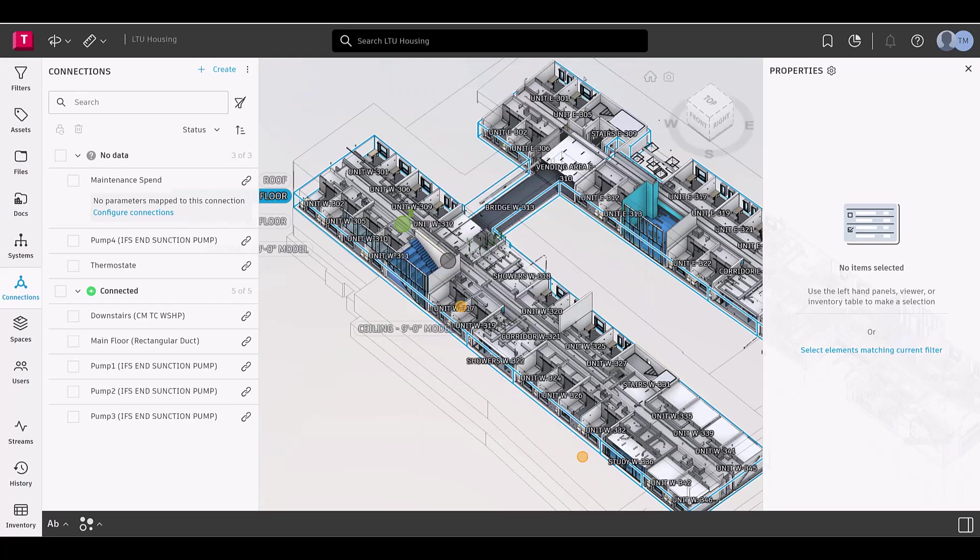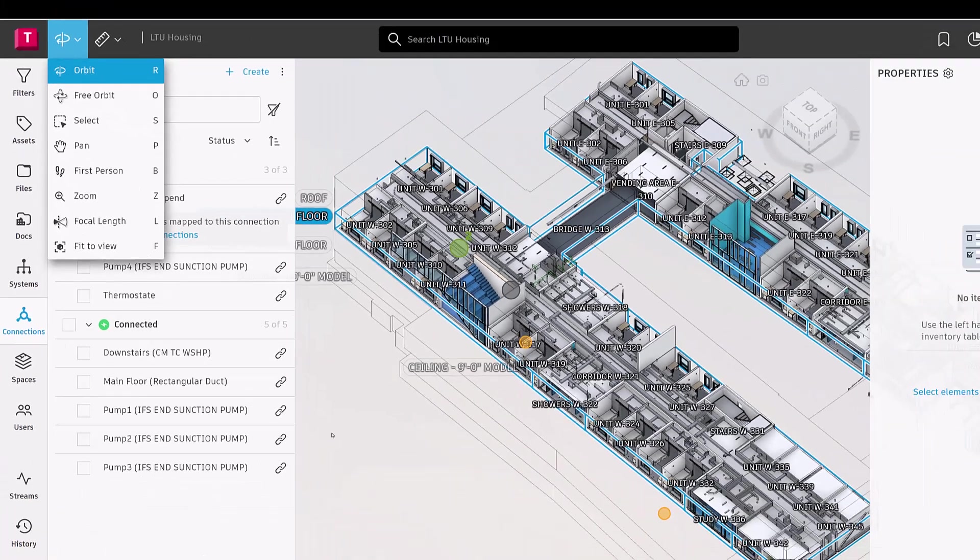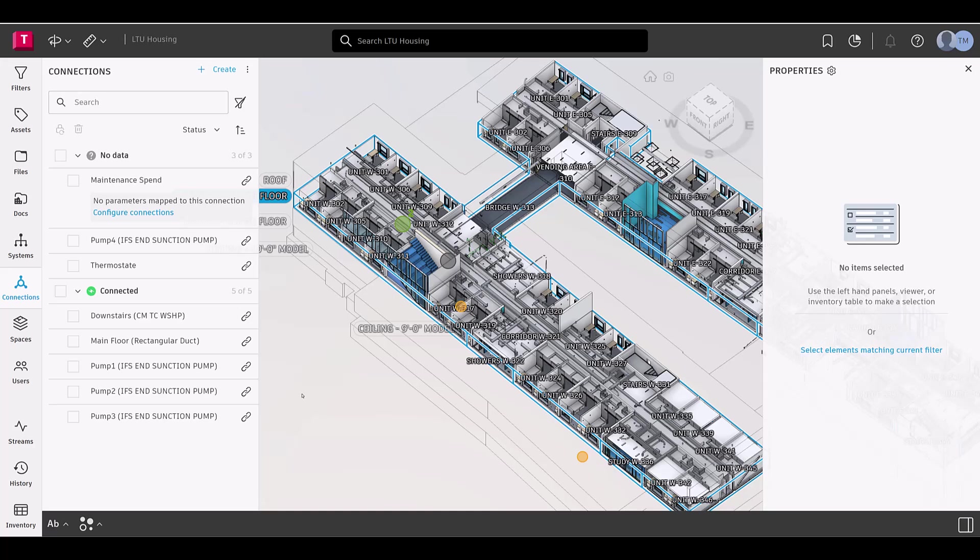Now, moving to the header navigation bar in the top left corner next to the Measure drop-down, you'll find the Viewer controls, which allow you to navigate the model within the Viewer.